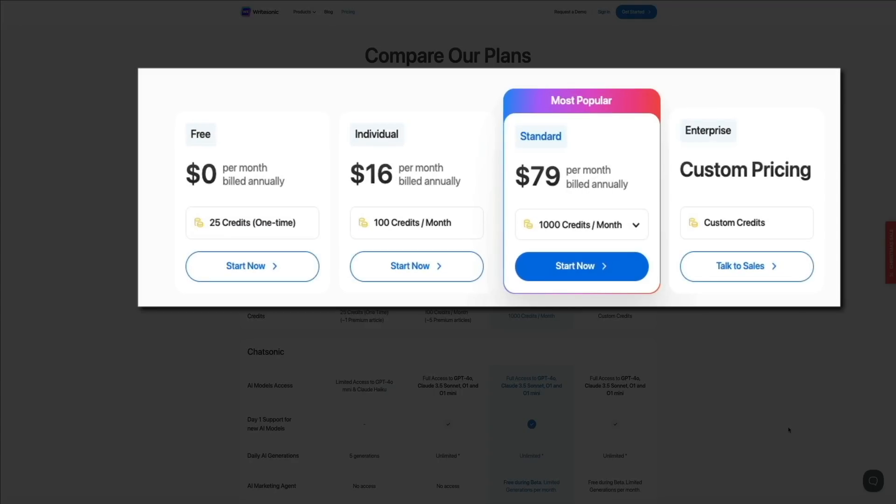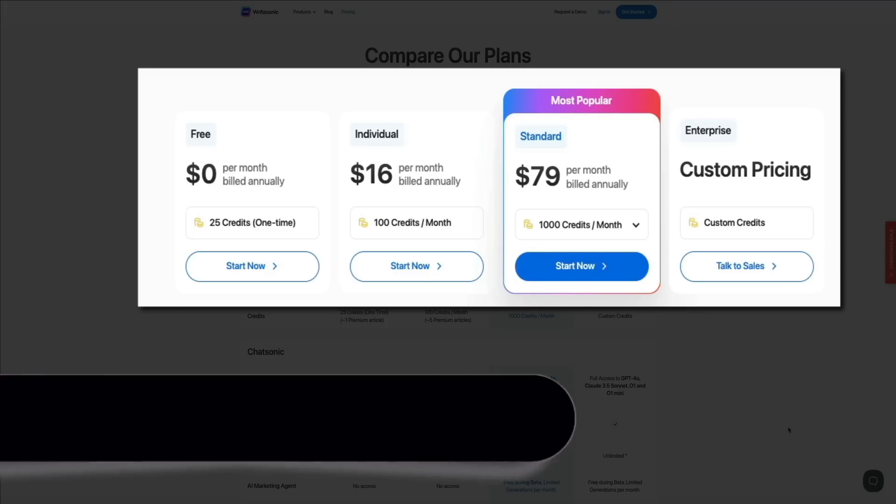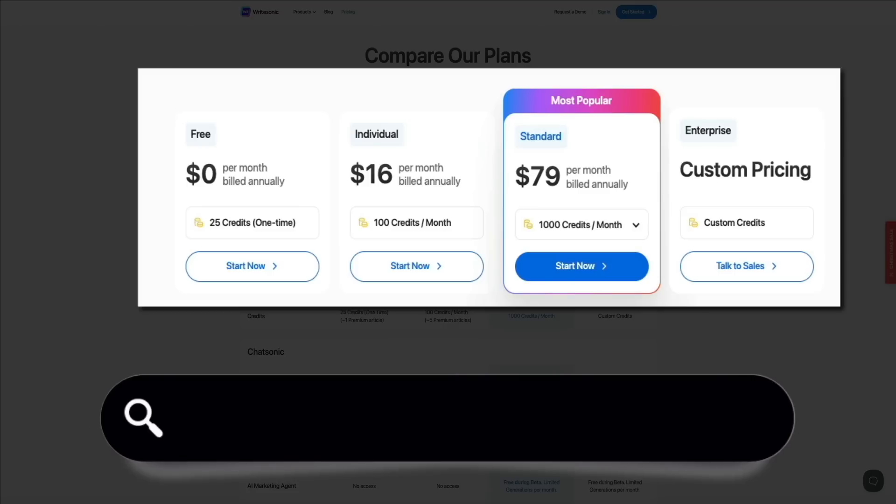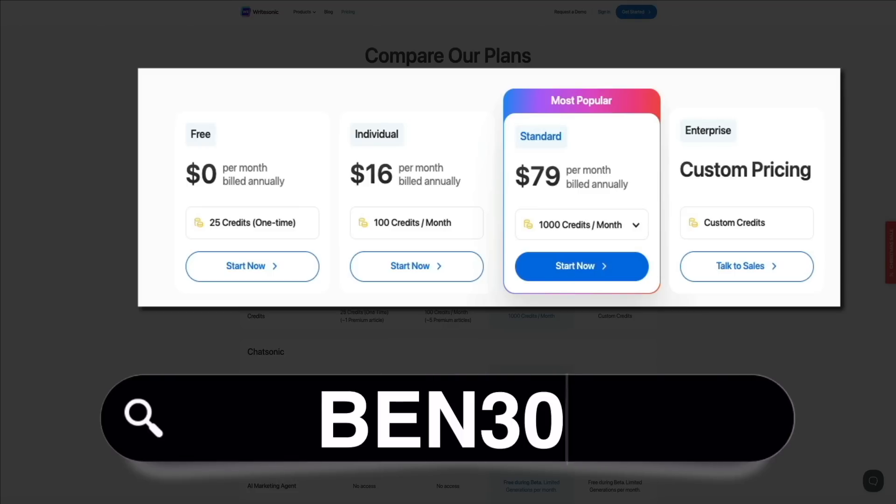We're going to break these down, but before we do, I want to point out that all Blog with Ben viewers get a 30% discount applicable for three months when using code BEN30 during checkout. Just visit the link in the video description below and use that coupon code, and you can save some money when upgrading.